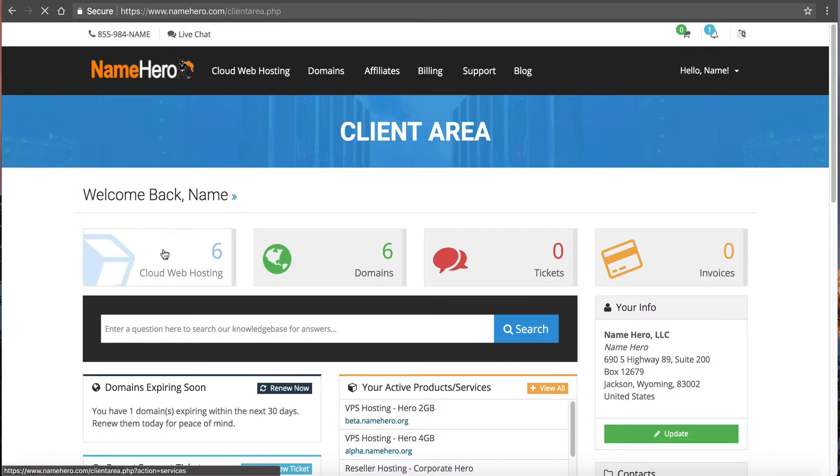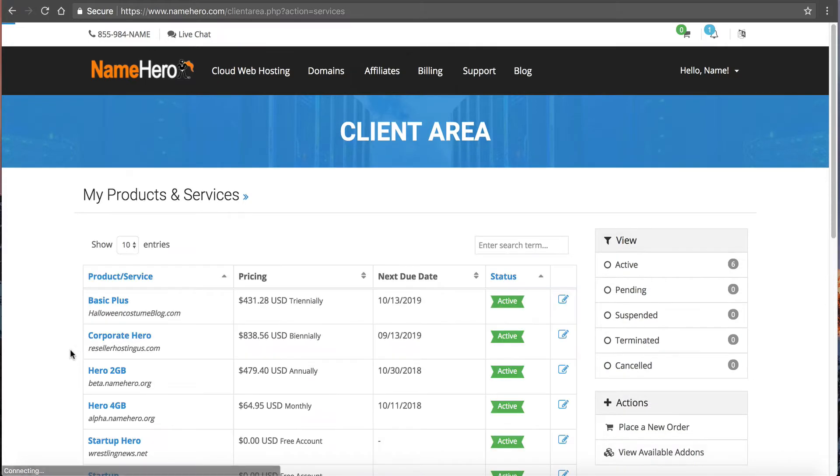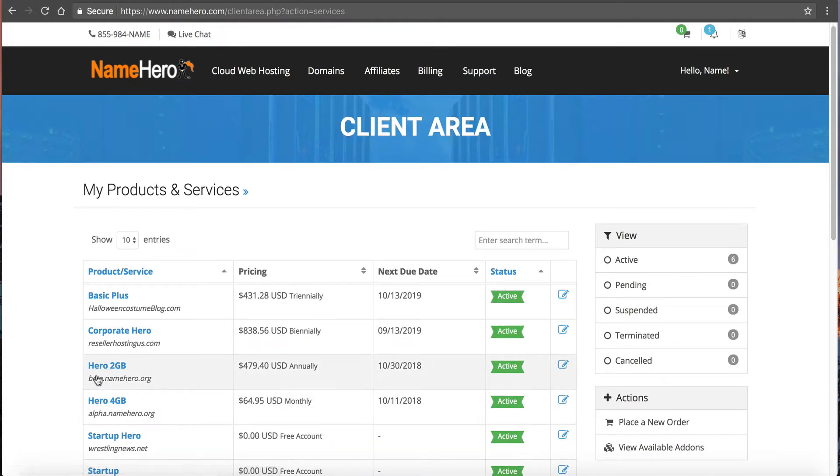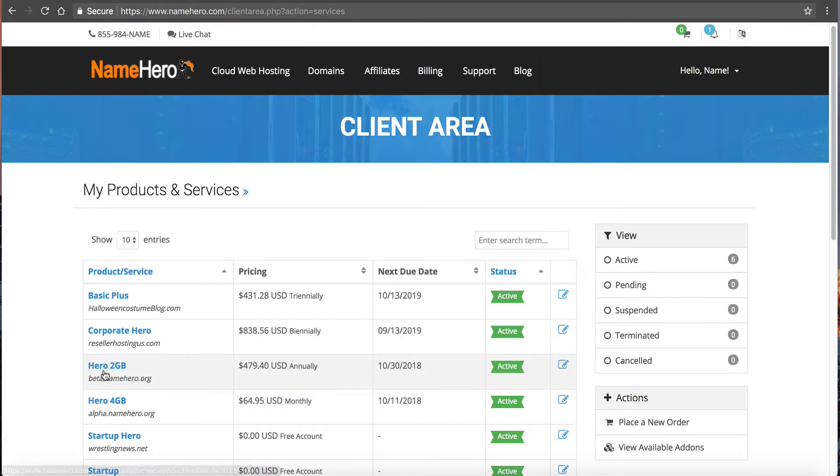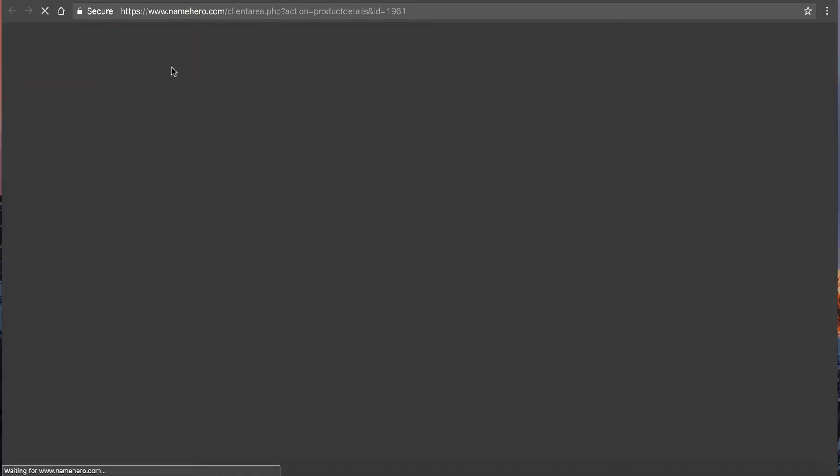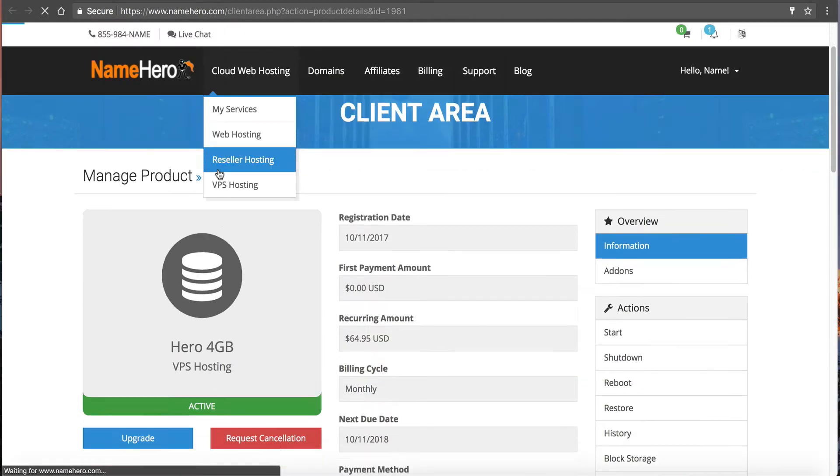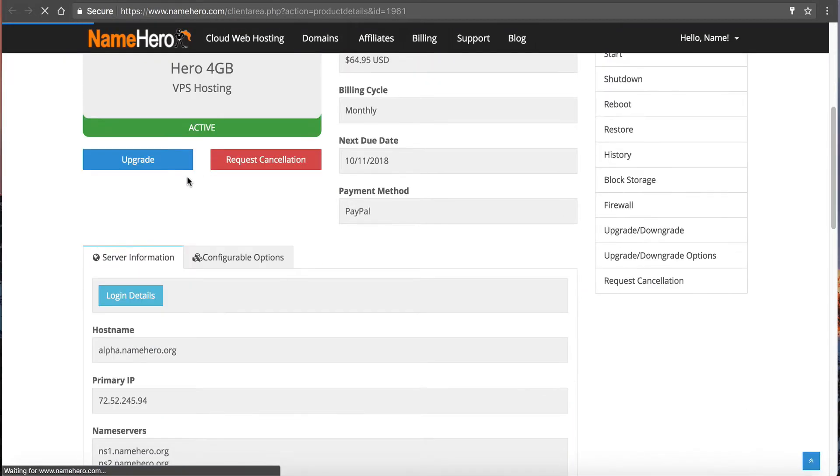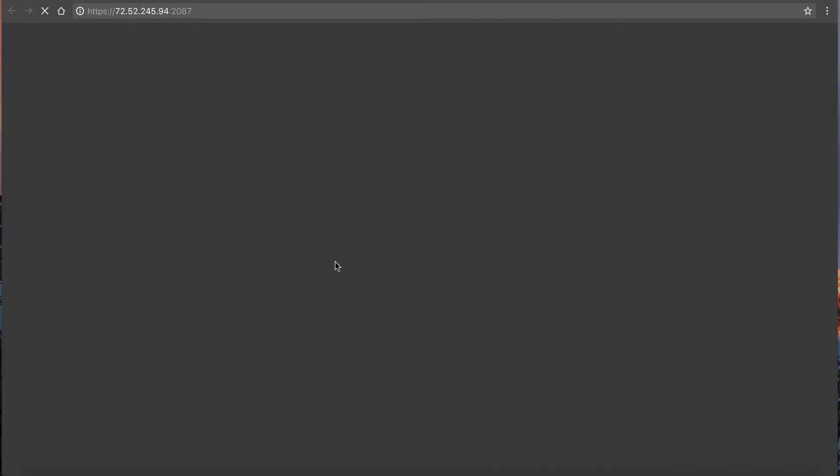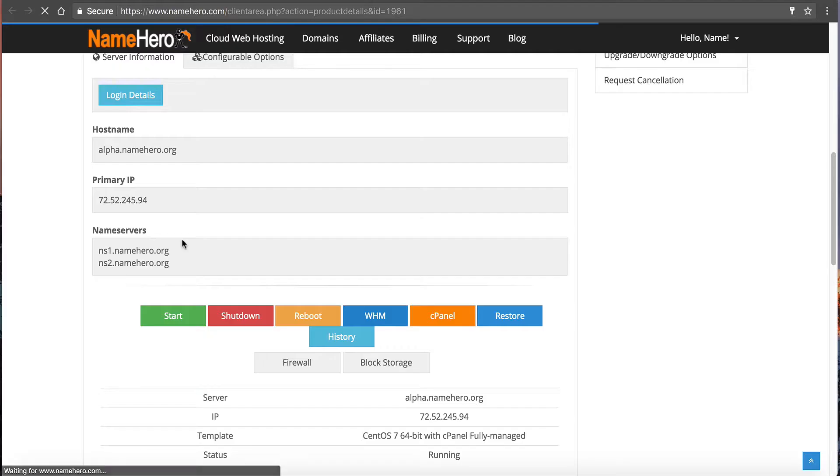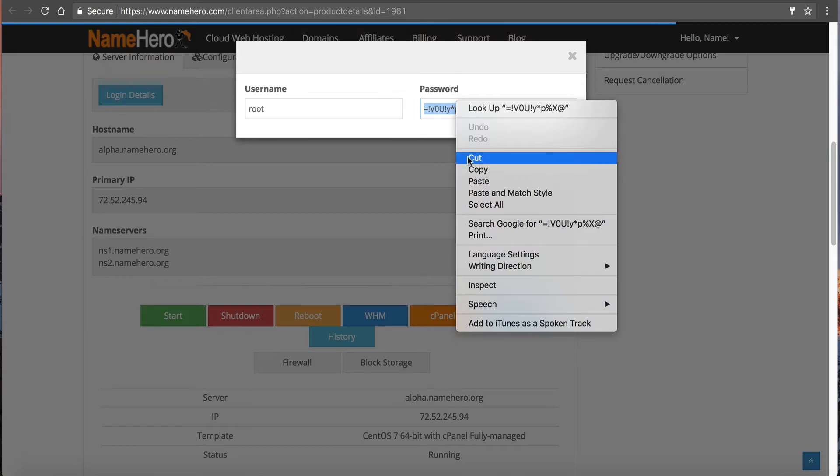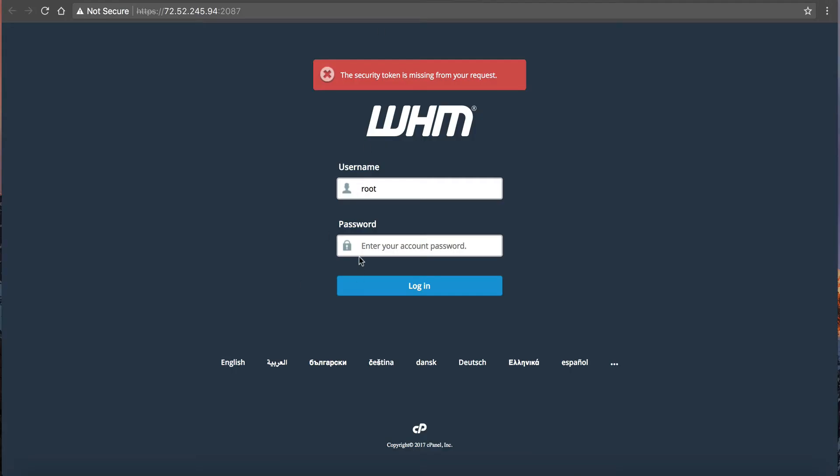From here, I'm going to click on Cloud Web Hosting, and you're going to see I've got two servers now. I've got beta.namehero.org and alpha.namehero.org. Beta is the new one, and Hero is the 4GB master. So I'm going to go to my 4GB here, and from here I'm going to go to Web Host Manager, and I'm going to grab my password from here and log in.